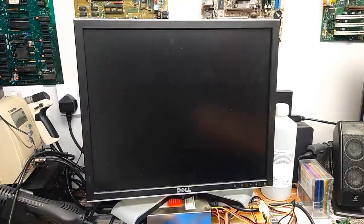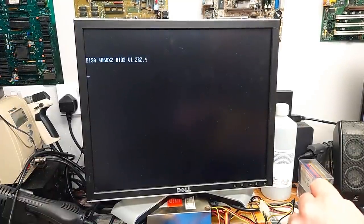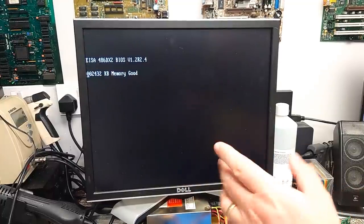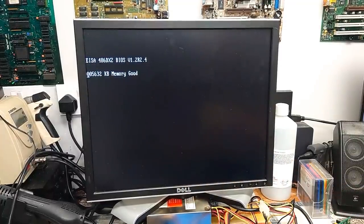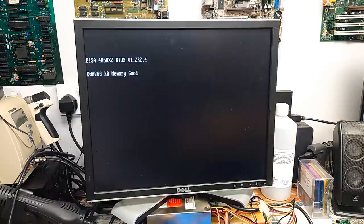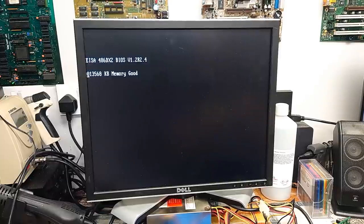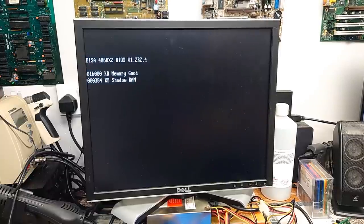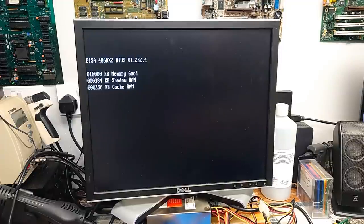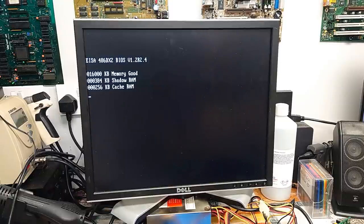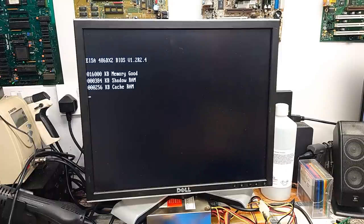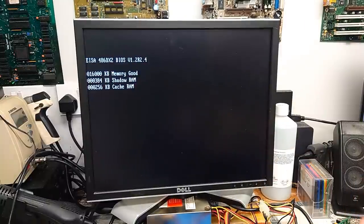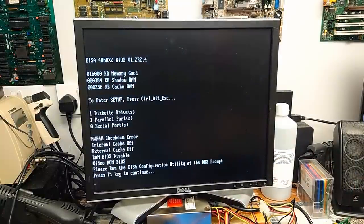Power on. Well, we're getting a video signal. Yeah. Seems to be working. EISA 486DX2 BIOS. Version 1.2. R 2.4. Would that be release 2.4, revision 2.4? I thought it was version 2.4. Well, look, regardless, it's still a later version than our original 1.15. So it's counted up 16MB of memory good, 384K of shadow and 256K of cache.